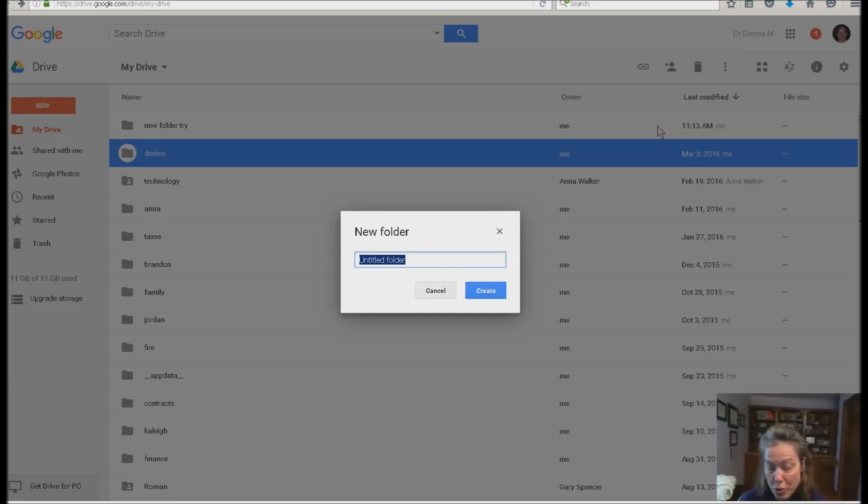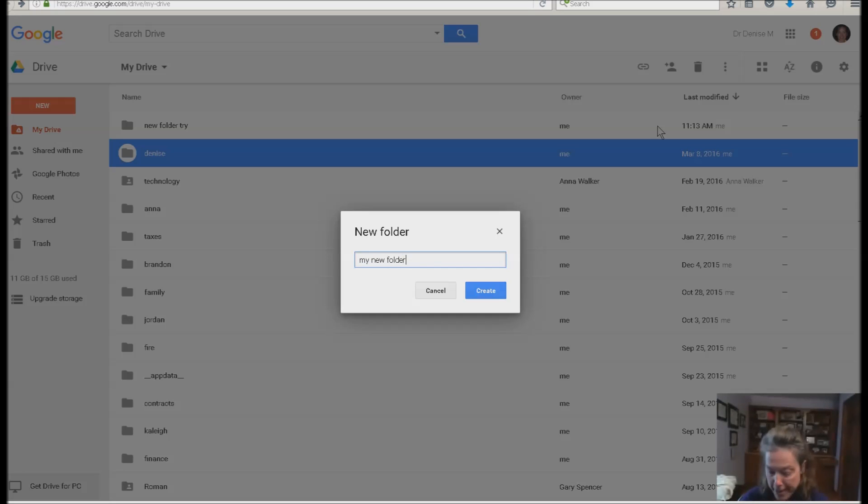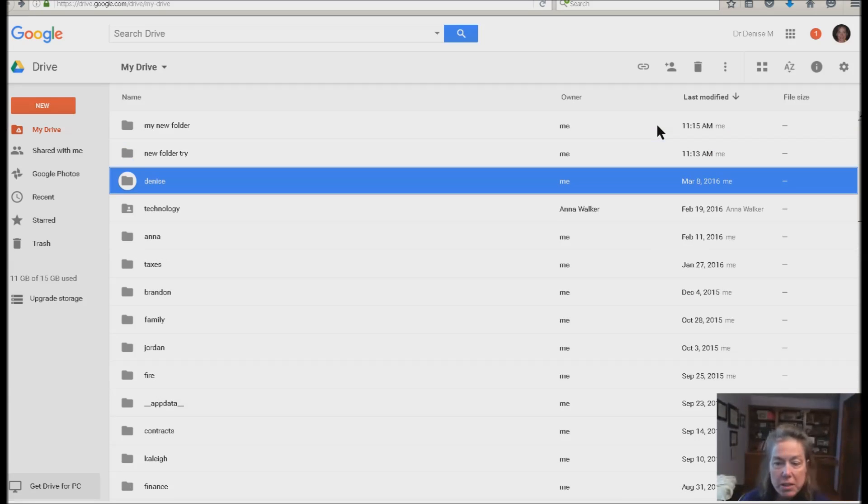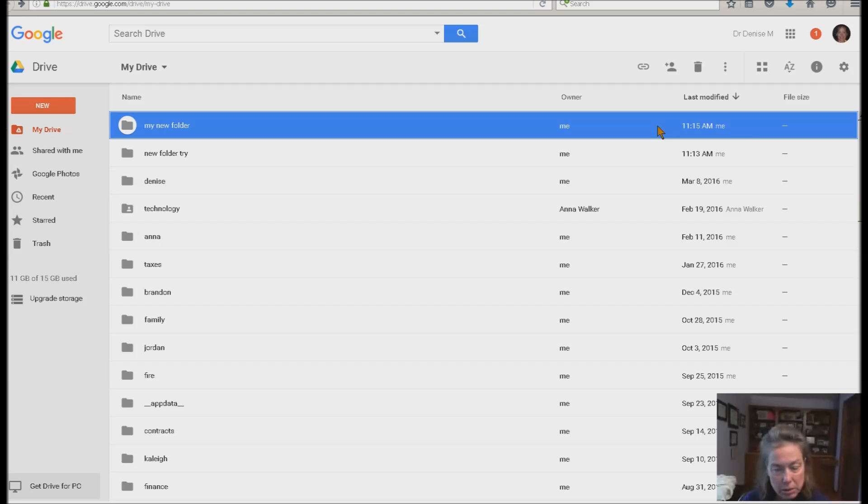Isn't that cool? My new folder. Okay, and then just hit Enter. Enter is always the default for saying okay.